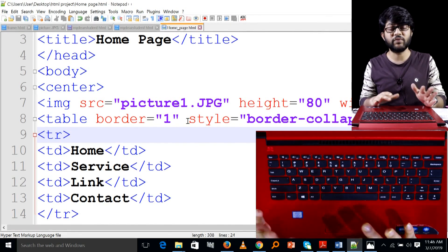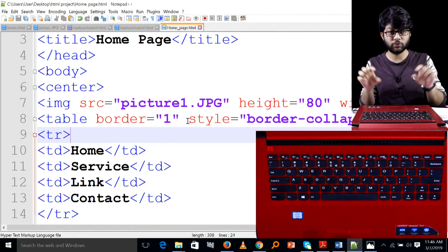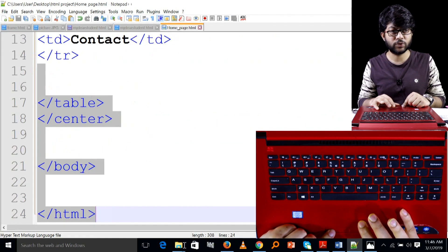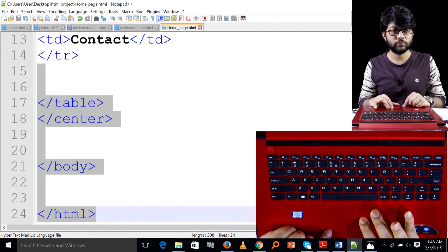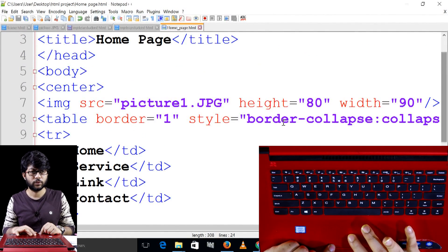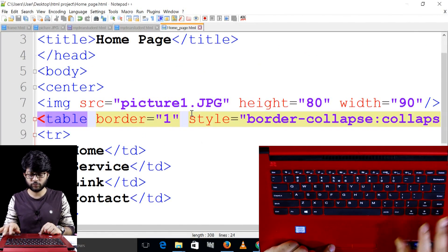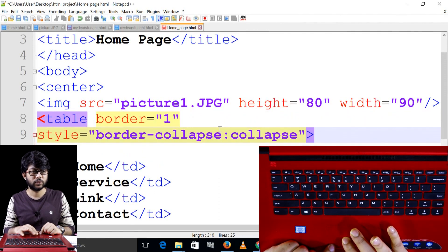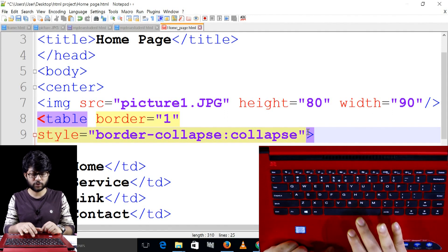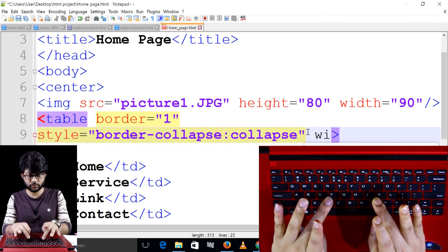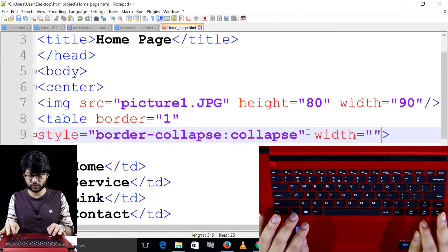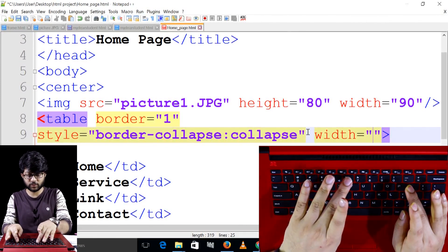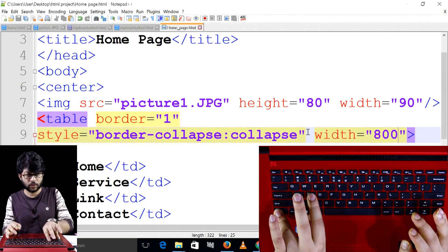I'm going to give this table a width. I'm going to show you the width. I'm going to show you the width of the table. This tabular width is equal to 80%.